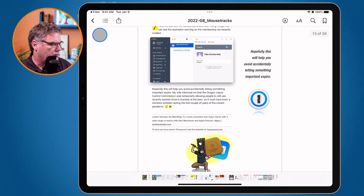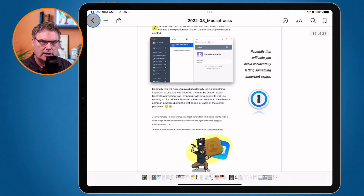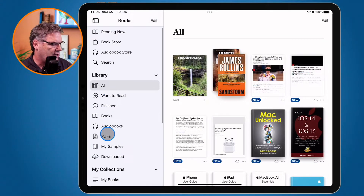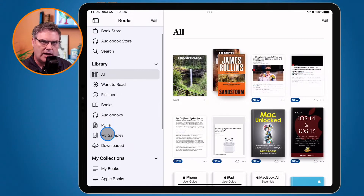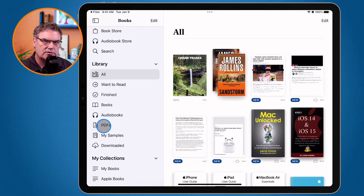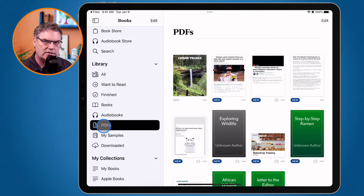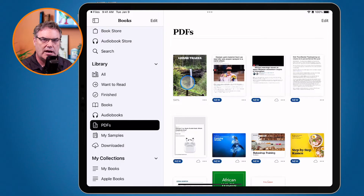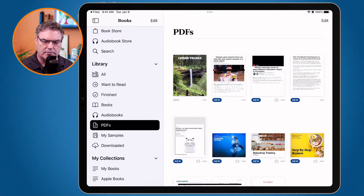It also places the PDF into a PDF category. When I close this book by clicking the left arrow, you're going to see that I have all of these different categories in my library, and one of the categories here is PDFs. All I need to do is click on it and we can see that my PDF is in there — I didn't have to add it manually. So I can easily find all of my PDFs within the Books app.